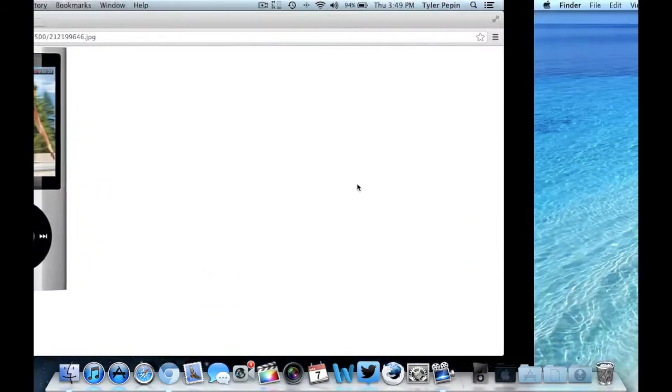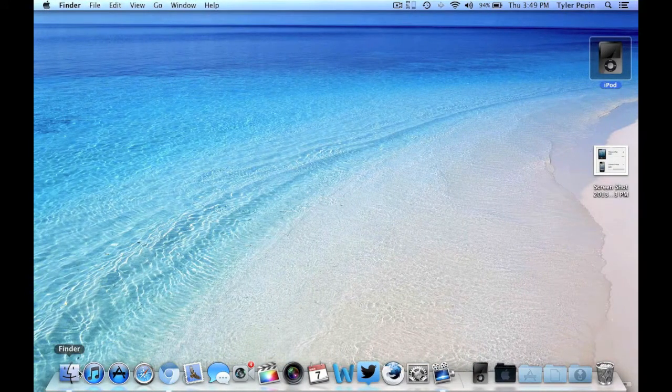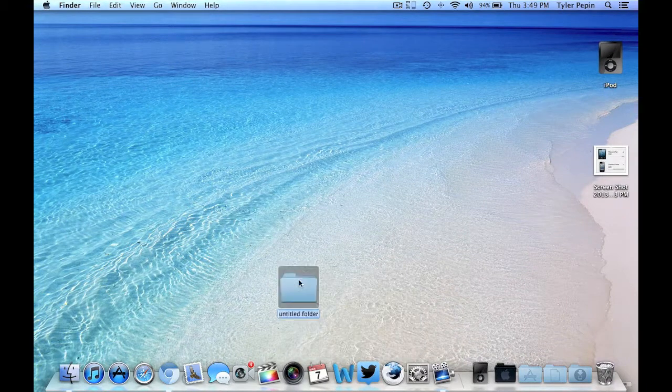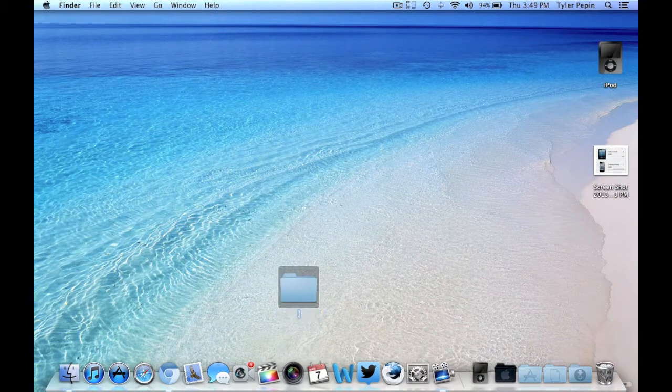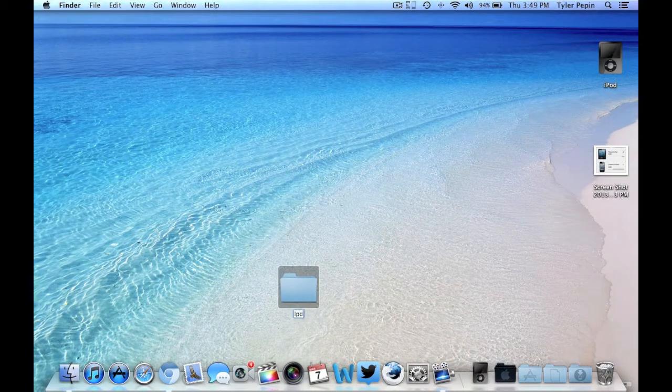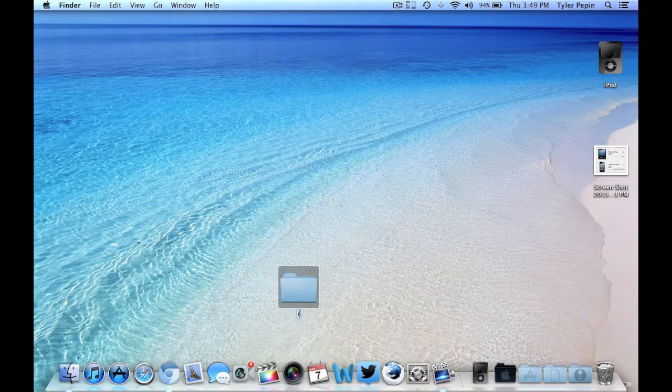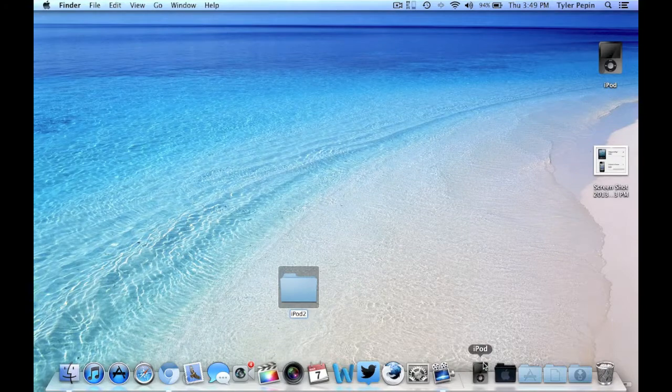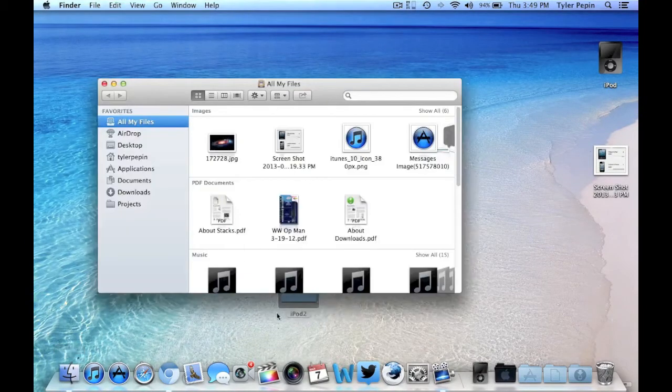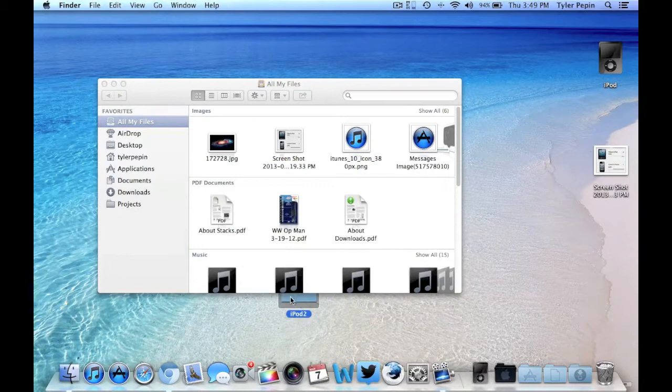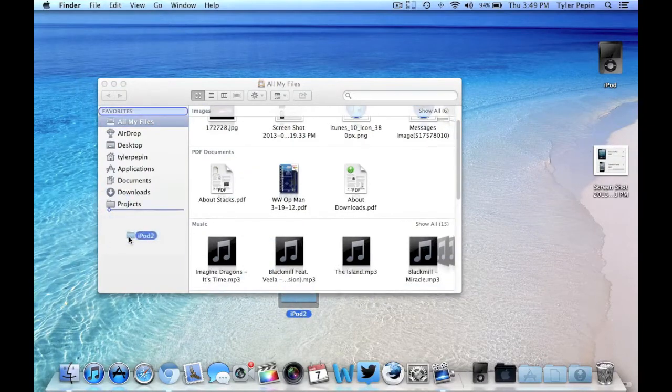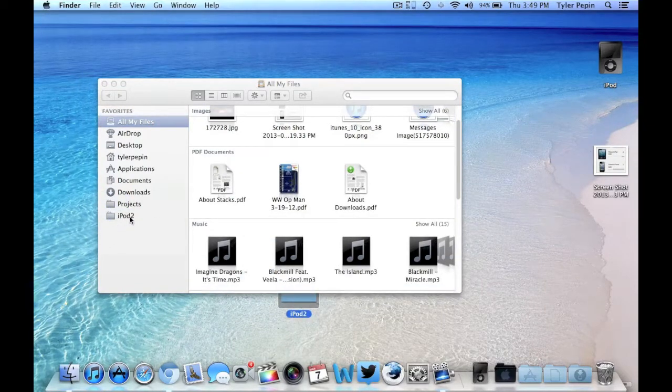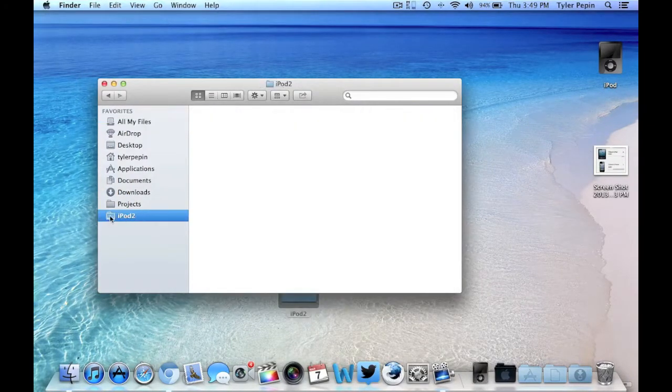And then what you're going to do is you're going to go to New Folder, title it iPod. Actually, lowercase i. And I'm going to put iPod 2 just for the sake of demonstration again because I already have iPod here and I don't want to mess up anything as far as that goes. So what I'm going to do is I'm just going to drag it into, of course, Finder. And as you guys can see, iPod 2.